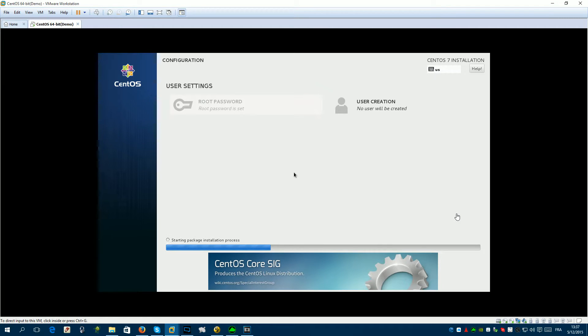I'm going to pause the video and let the installation process do its job. I'll be back when it's almost done.